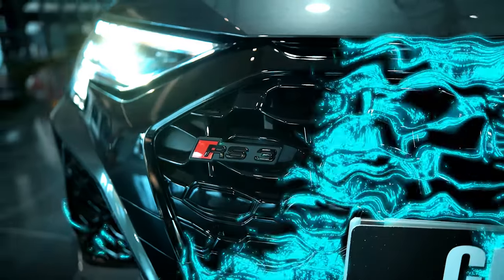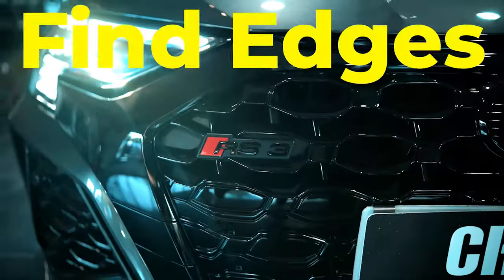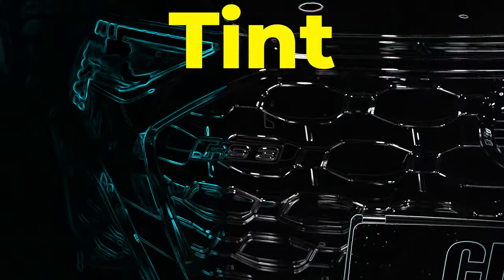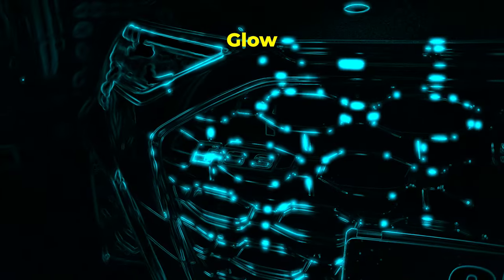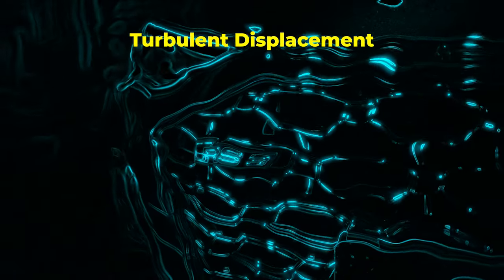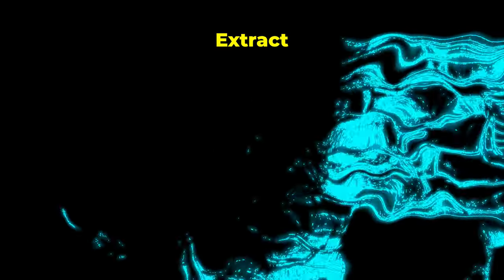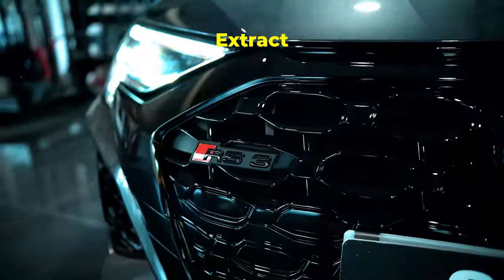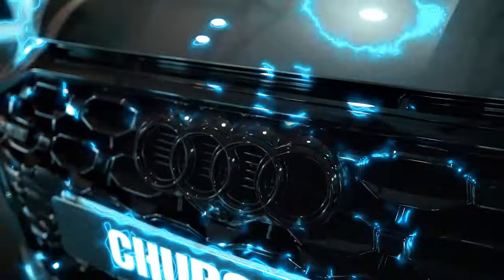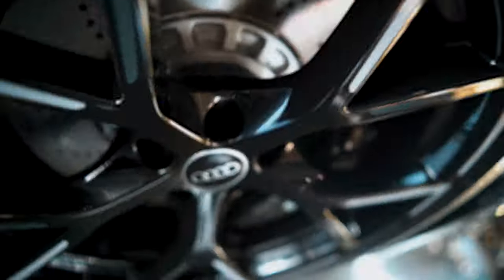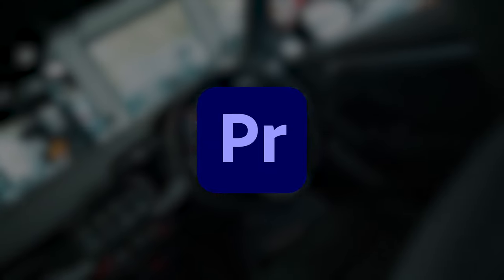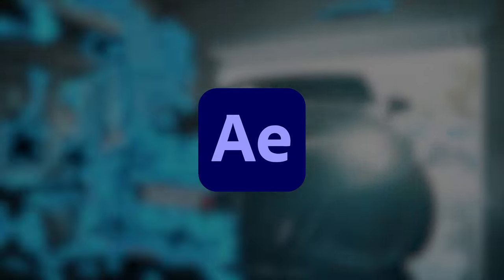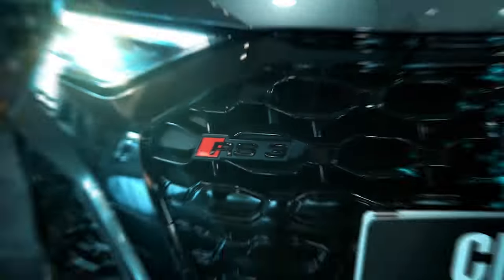First, the way this works is we use a variety of effects to get this glowy outline look and then we use an extract to get the scanning effect. And guess what, you can do this whole thing in either Premiere Pro or Adobe After Effects as they both have the same effect.